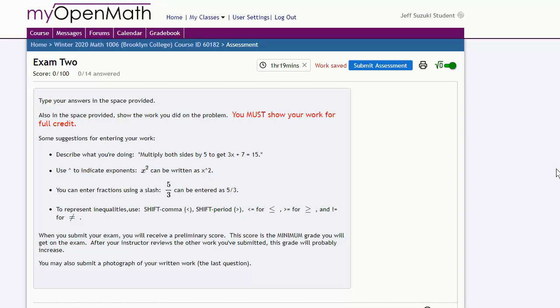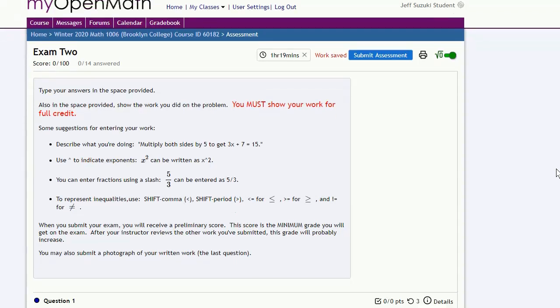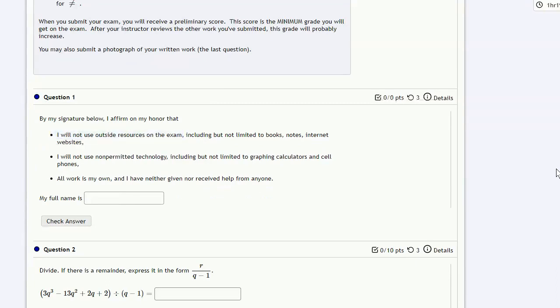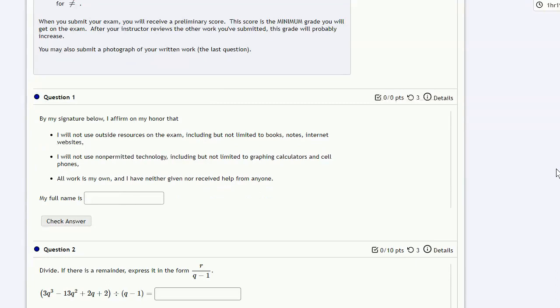The first question on the exam is an honor pledge. This essentially says that you'll take the exam in the way that you're supposed to take the exam without outside resources and so on. In particular, you're not going to use outside resources, non-permitted technology, and all the work is your own, that you haven't given or received help from anyone. If you are willing to make this declaration, type in your full name in the answer box.